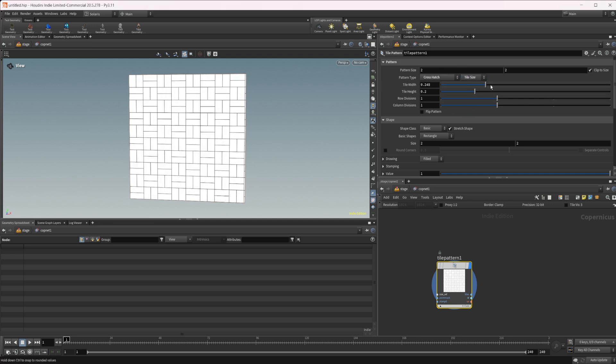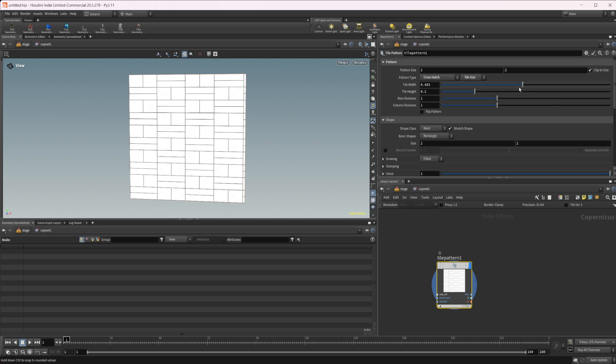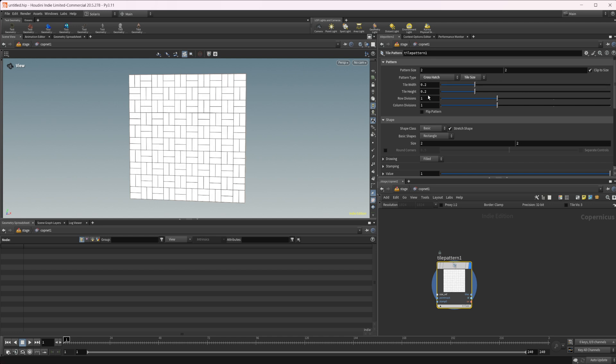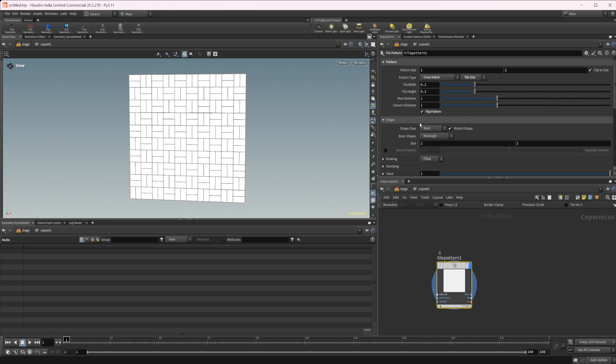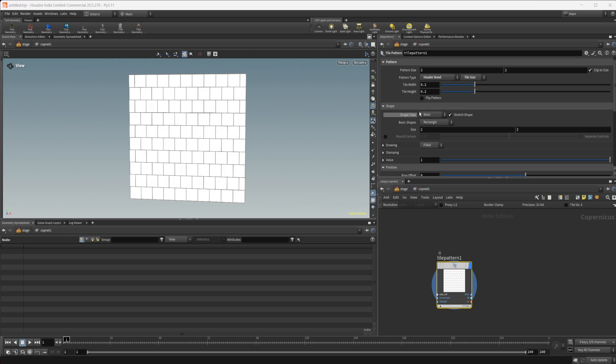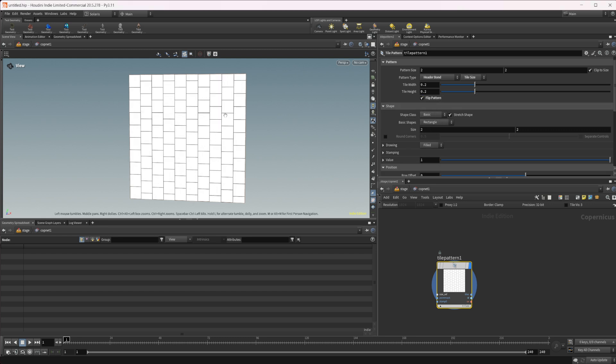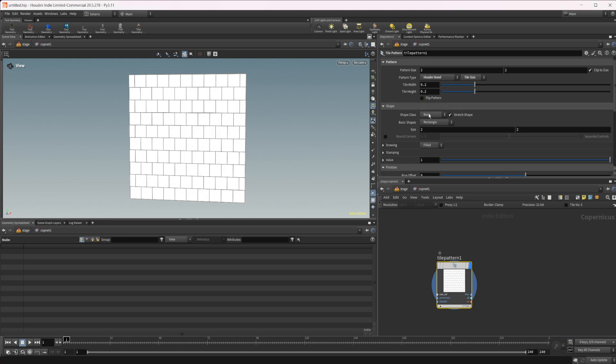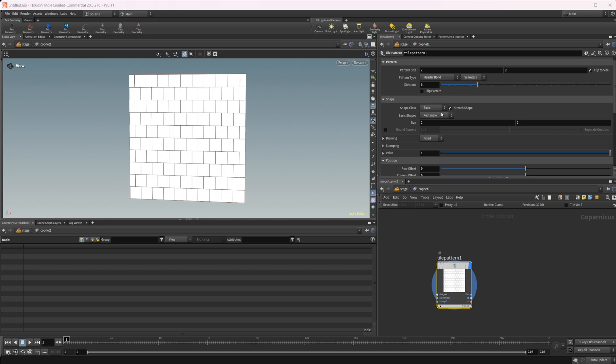You also have tile size, so you can mess with that to play around with how you want to generate your actual tile. Now you also have the ability to flip this pattern. That can be useful with some of these other ones if you want them to be vertical instead of horizontal to get some nice looks that way.